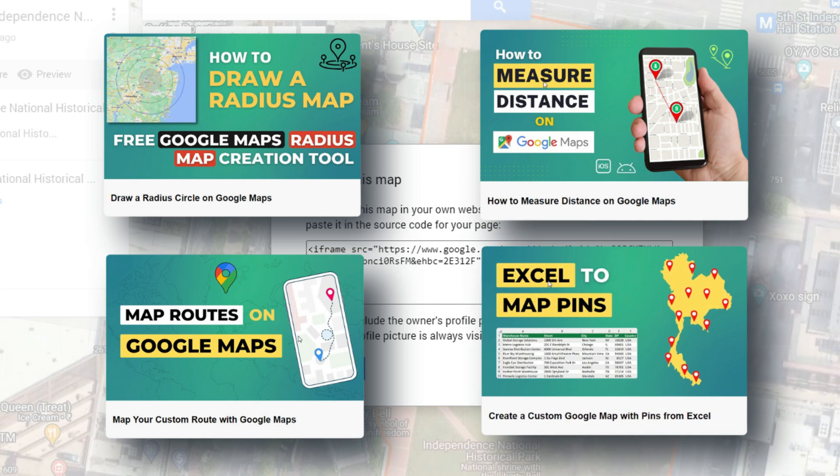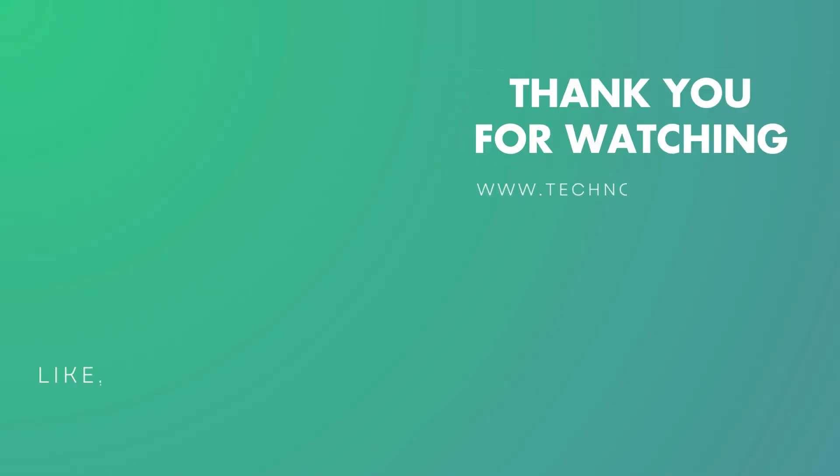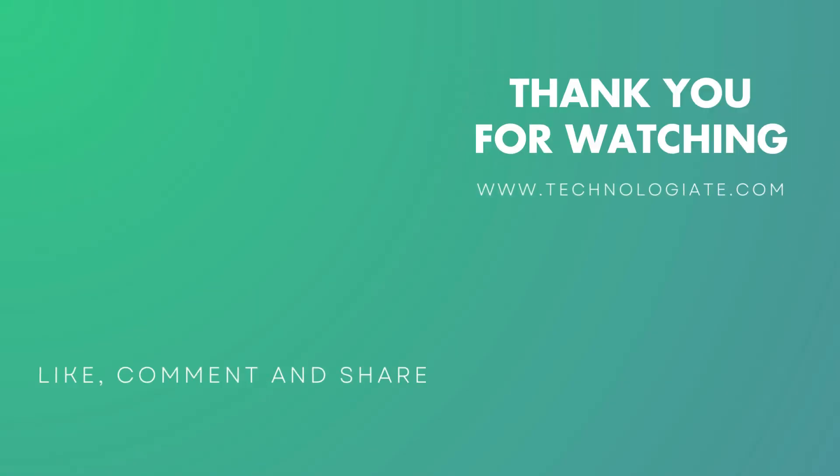I have several videos on Google Maps — you can watch them to learn more about Google Maps and Google My Maps. You'll find the links in the video description. Thank you for watching. If you like the video please hit the like button and don't forget to subscribe to the channel.